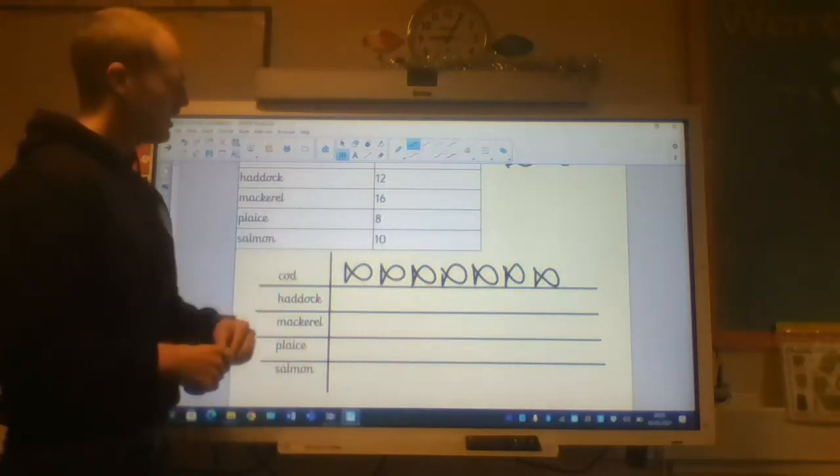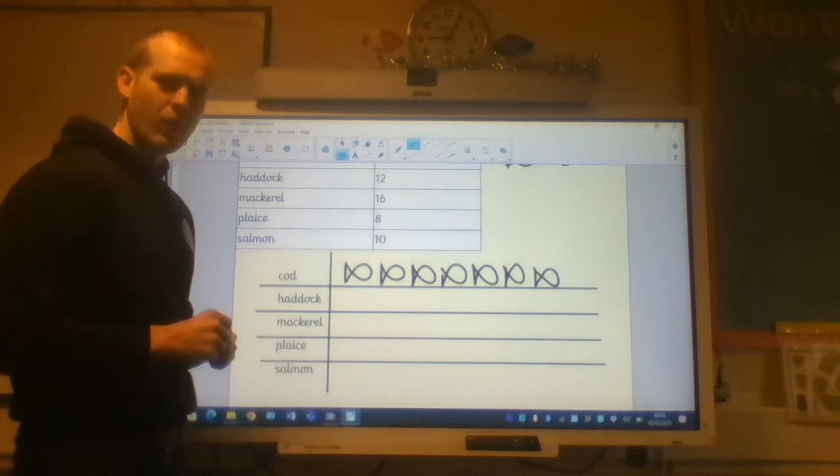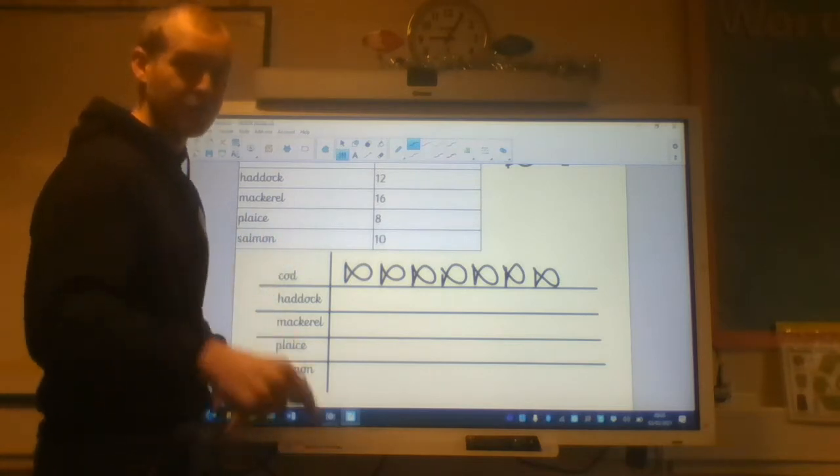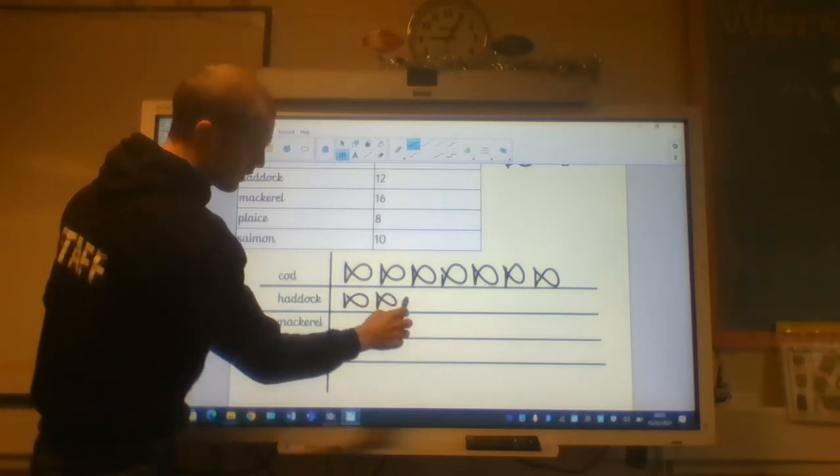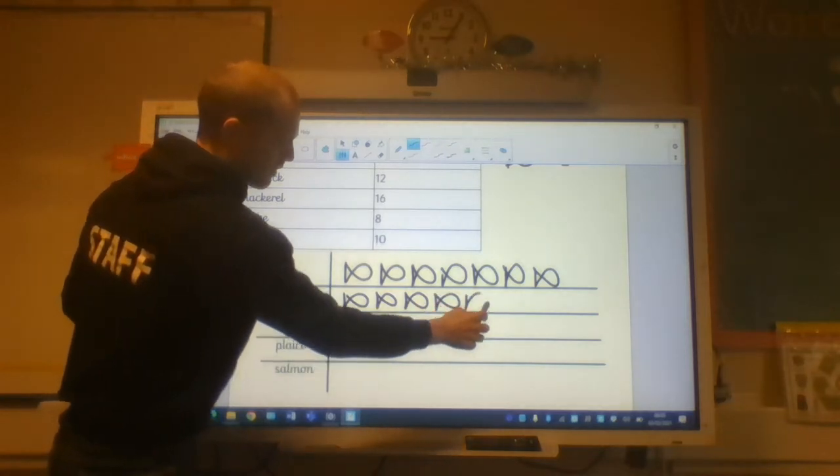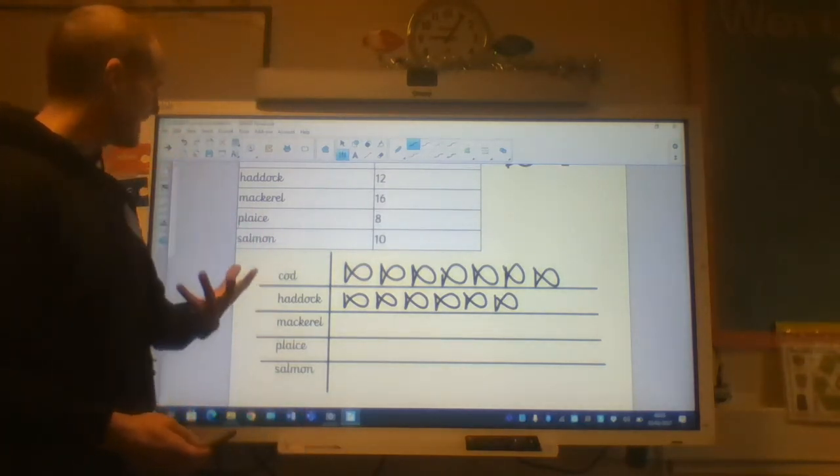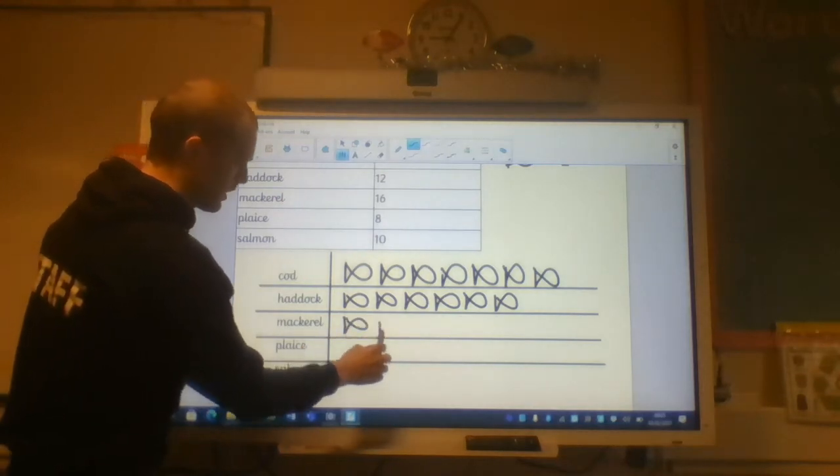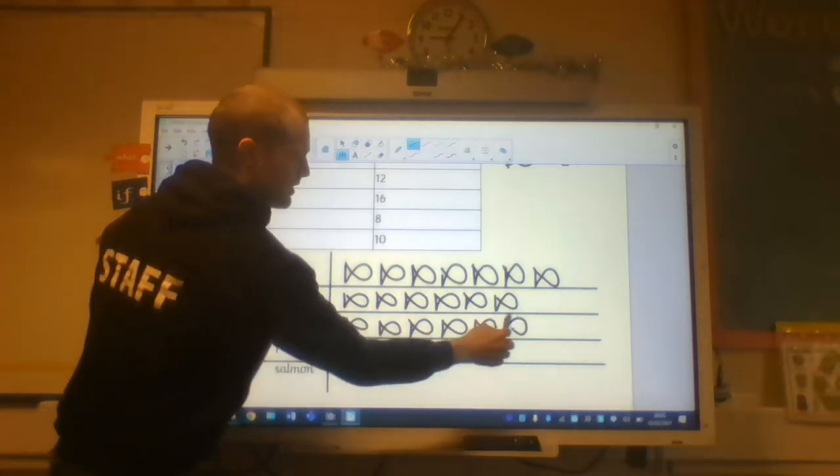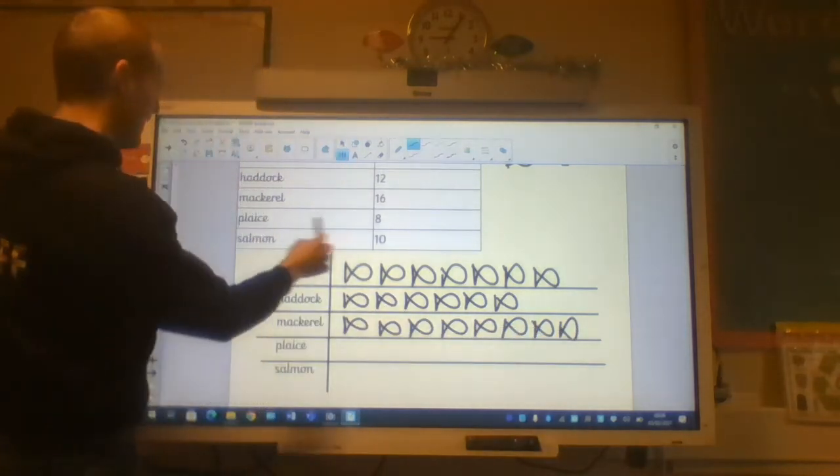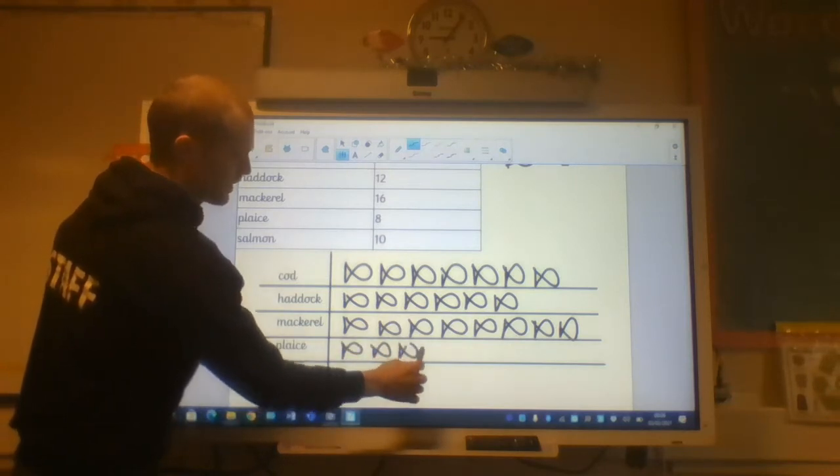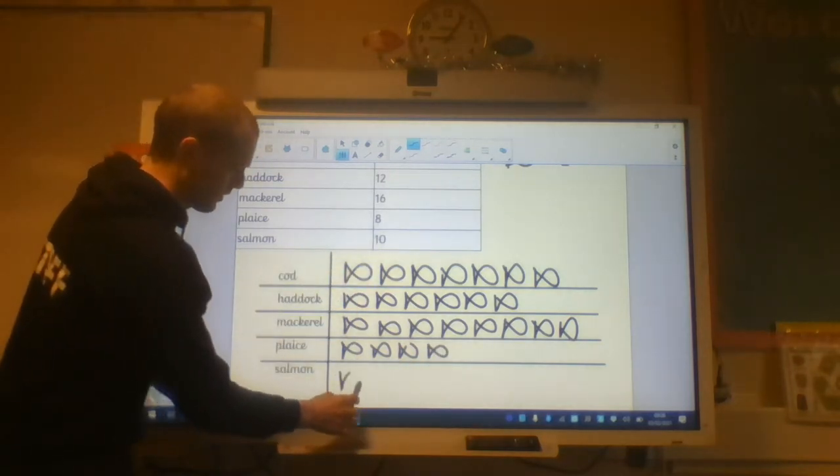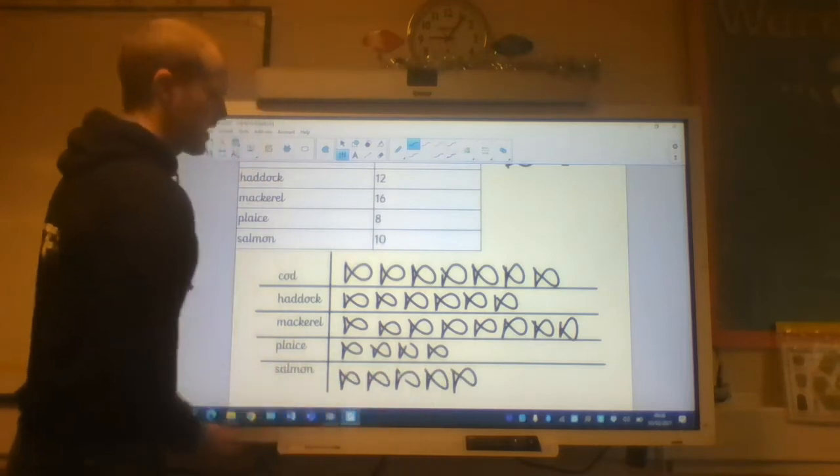Haddock next. My key is two. Two times something equals twelve. Can you think about how many fishes I need to draw for Haddock? You said six. You're absolutely right. Six times two is twelve. Six fishes. Here we go. Not my best art skills. Two, three, four, five, six. Mackerel. Two times eight is sixteen. So I need to do eight fishes. One, two, three, four, five, six, seven, eight. Place. You need to do four. Two, four, six, eight. And then five salmon. One, two, four, six, eight, ten.